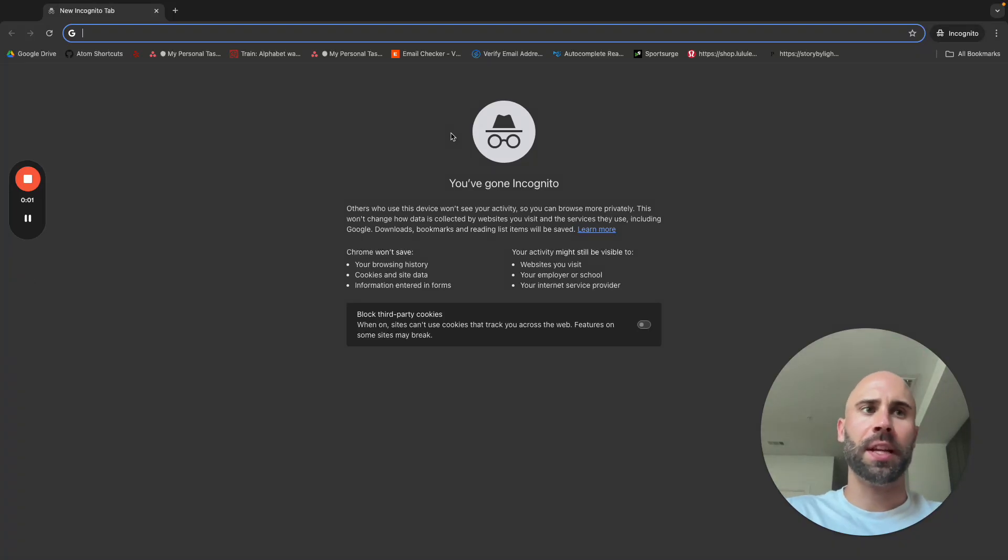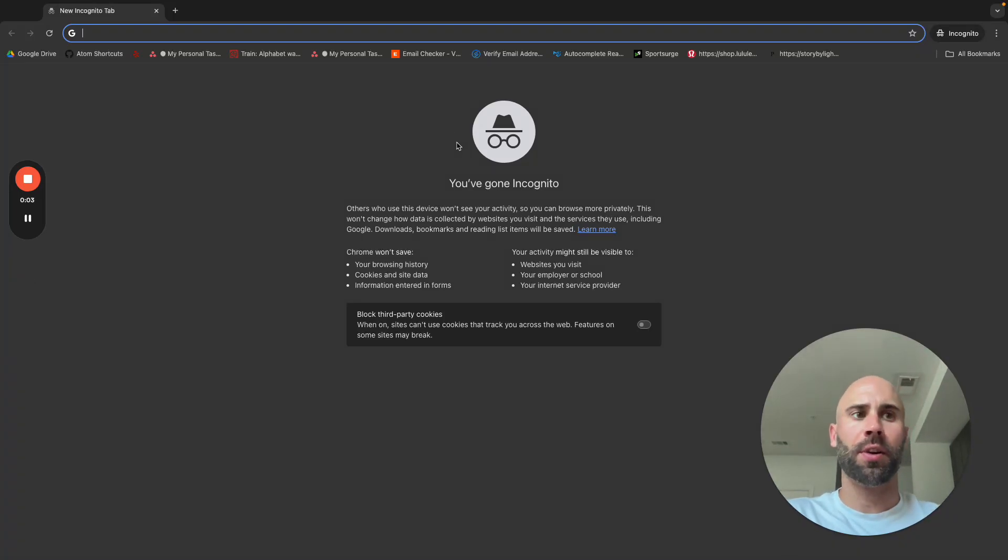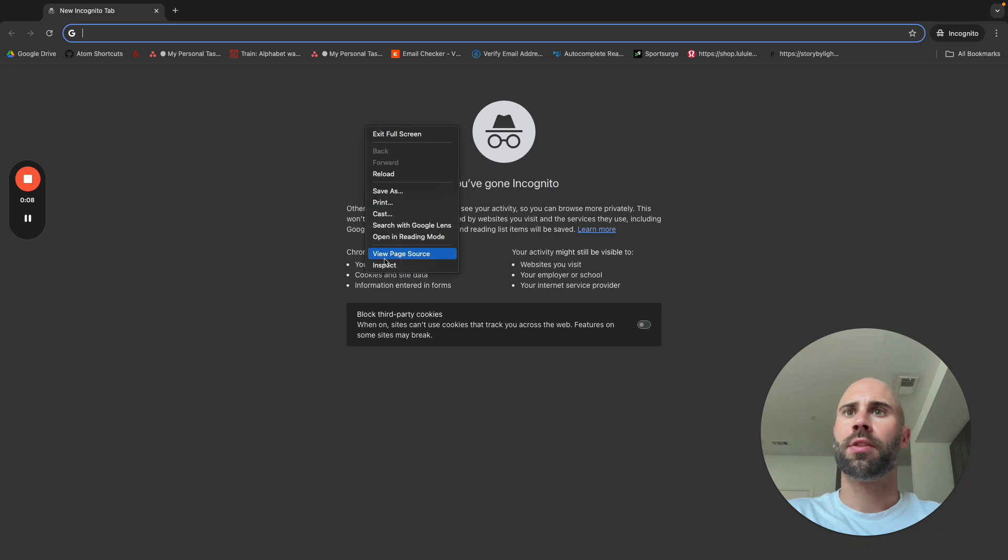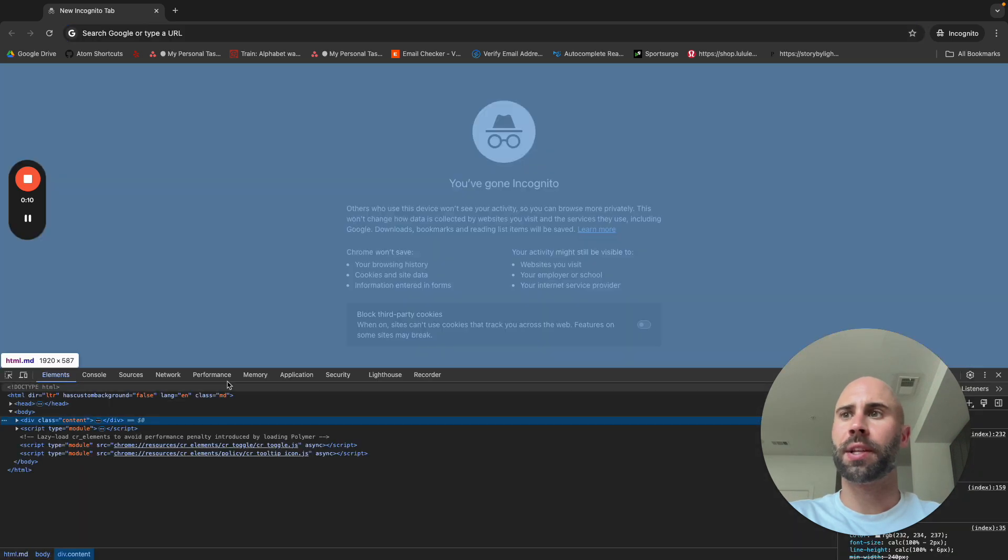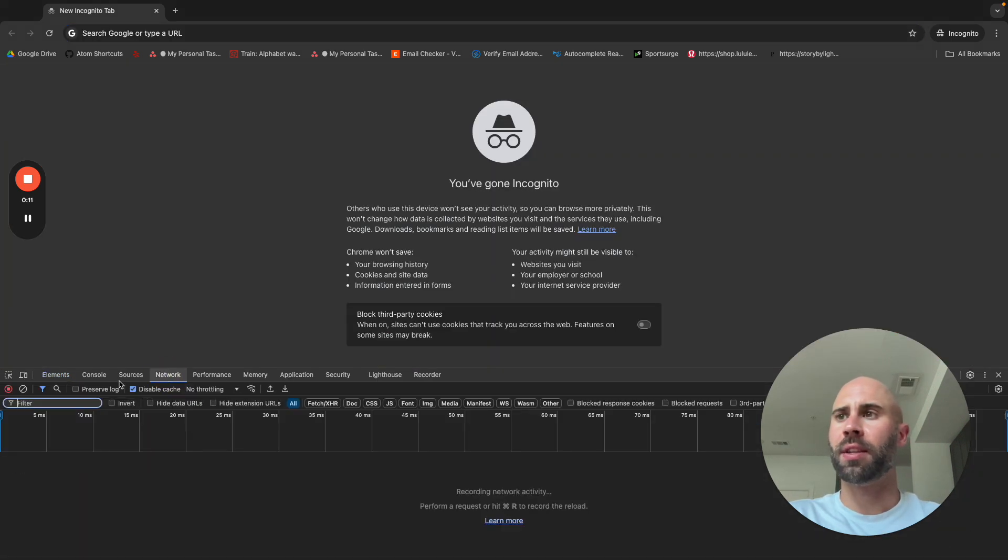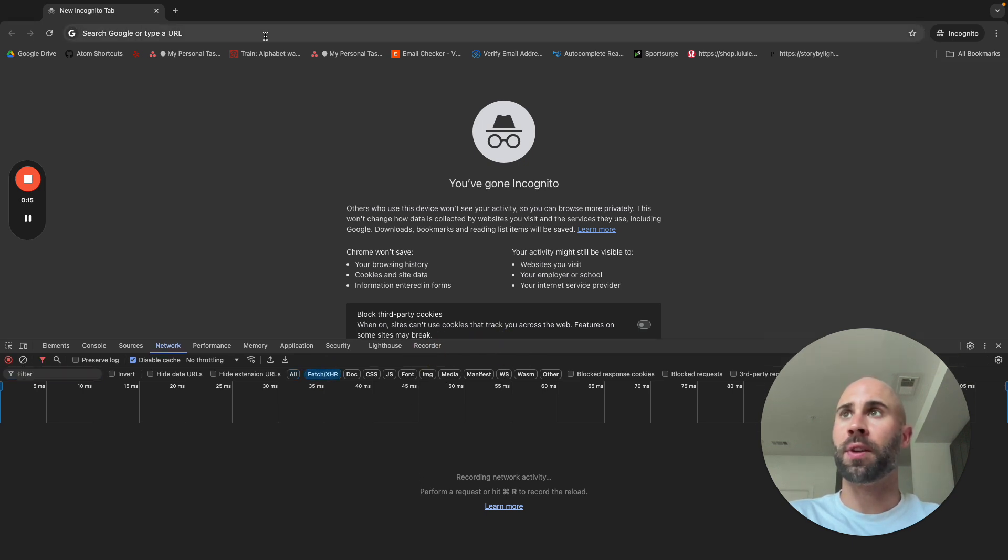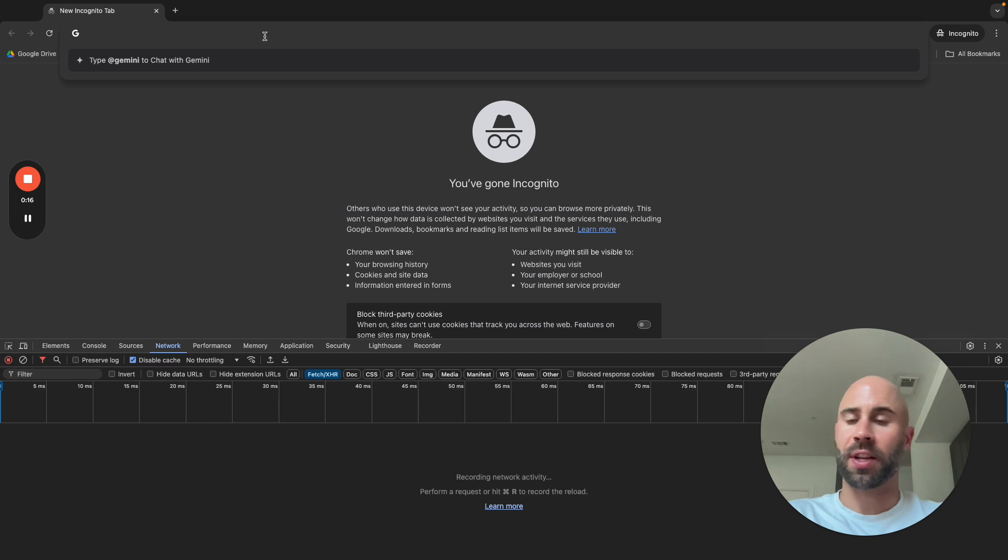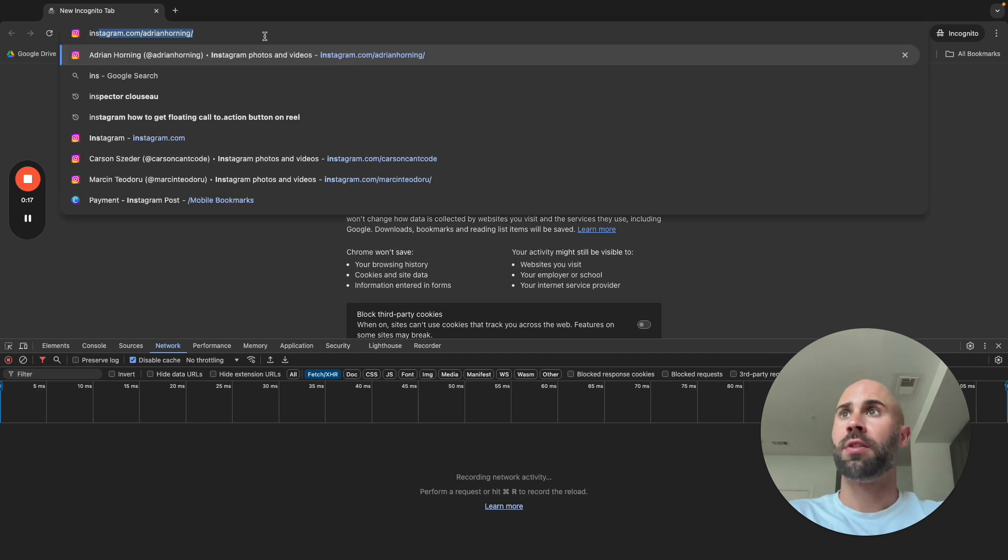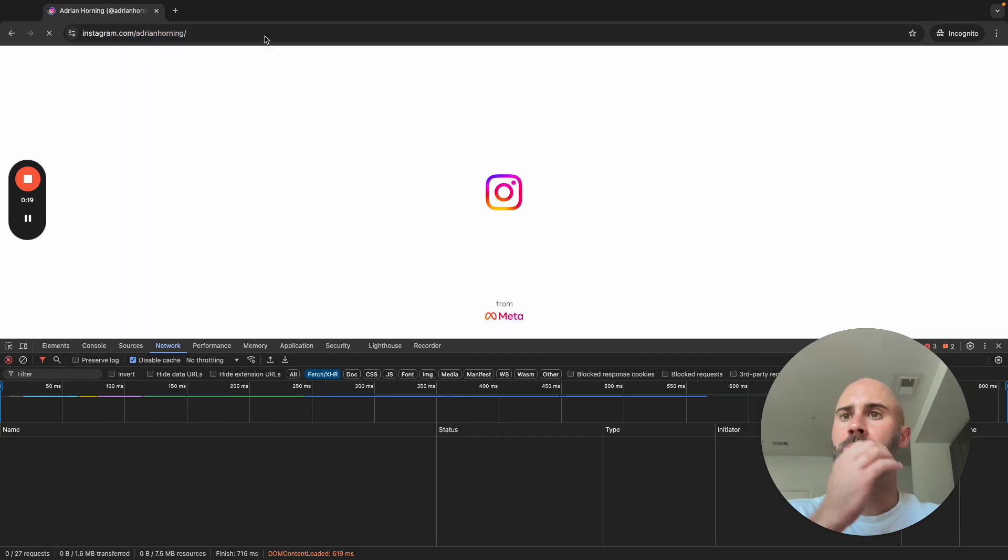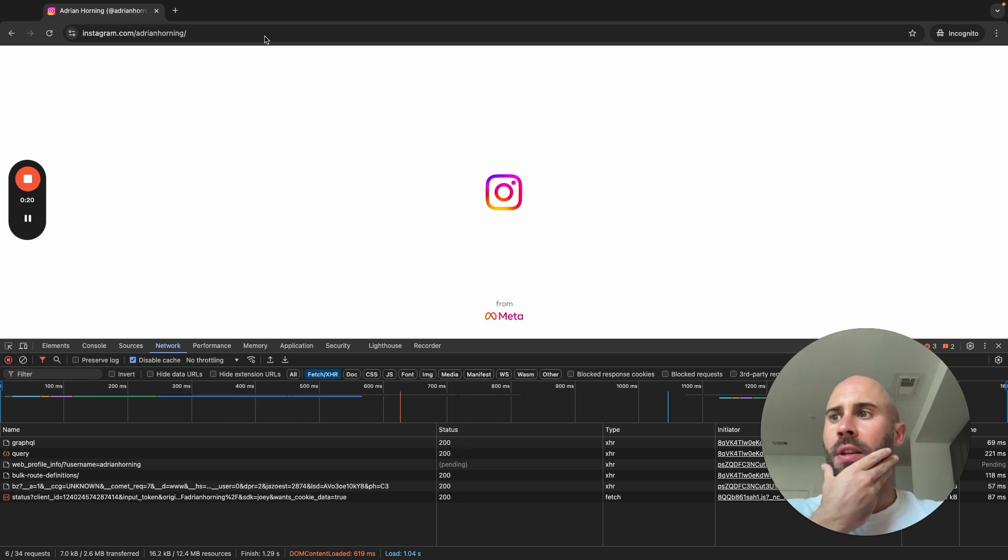All right, what's up ladies and gents. Today we are going to be going over how to scrape Instagram profiles from Instagram. So first we want to start off by right-click inspect element, make sure we have this tab open. And right now we're just going to filter by fetch XHR. So if we search for my profile...